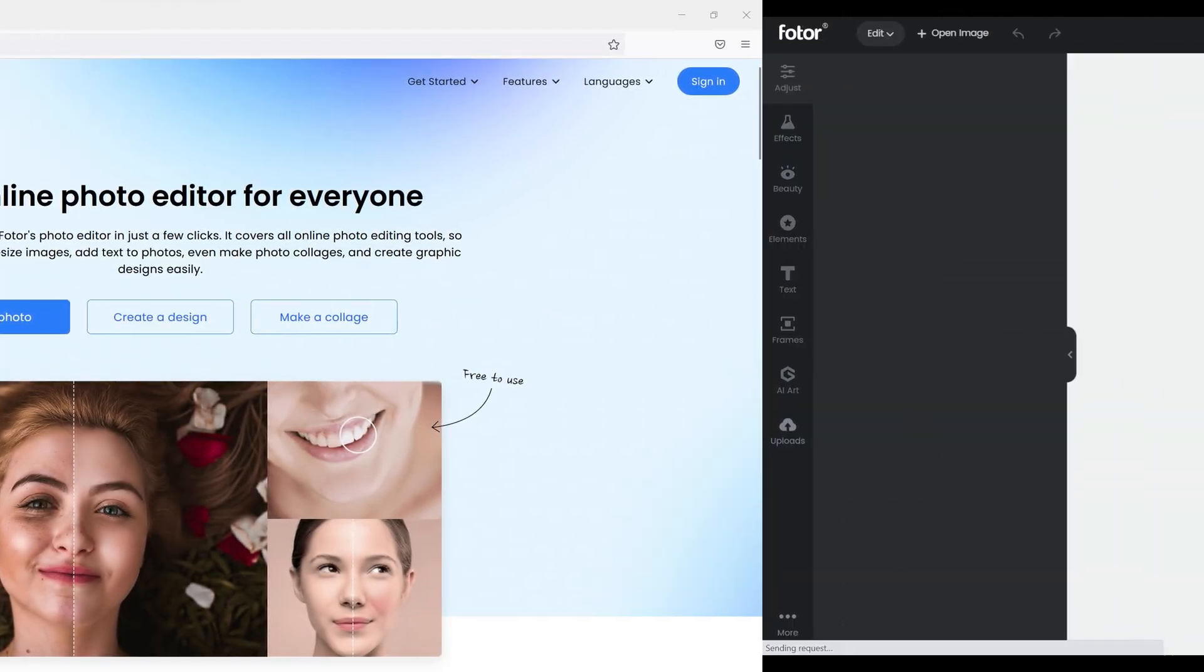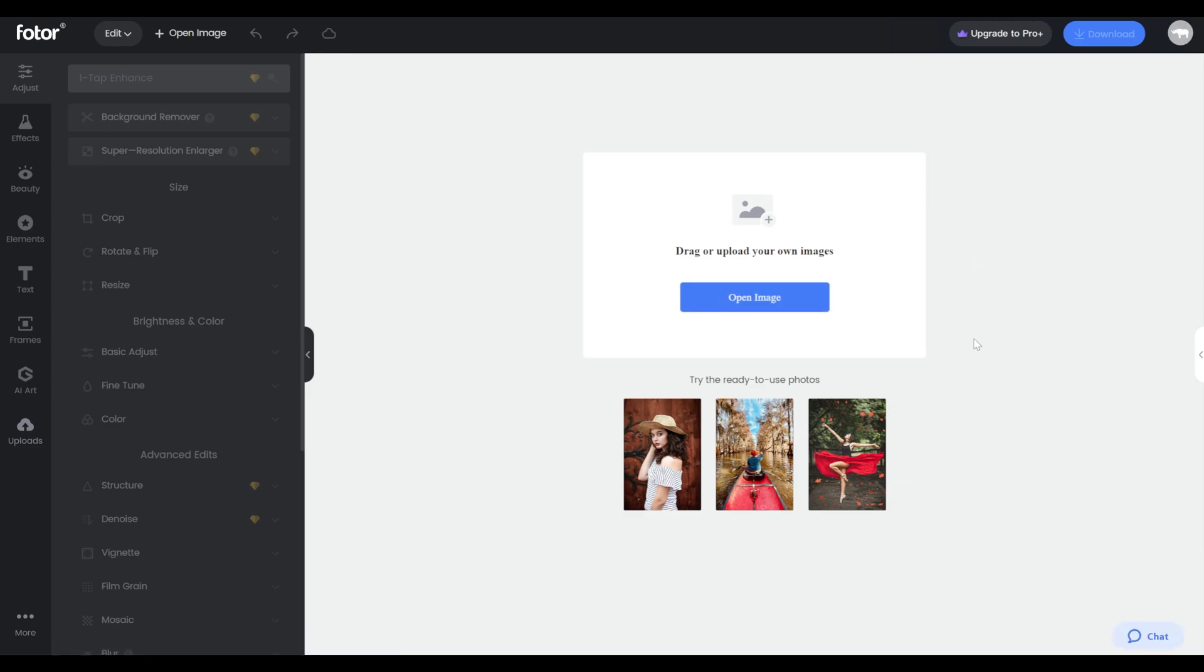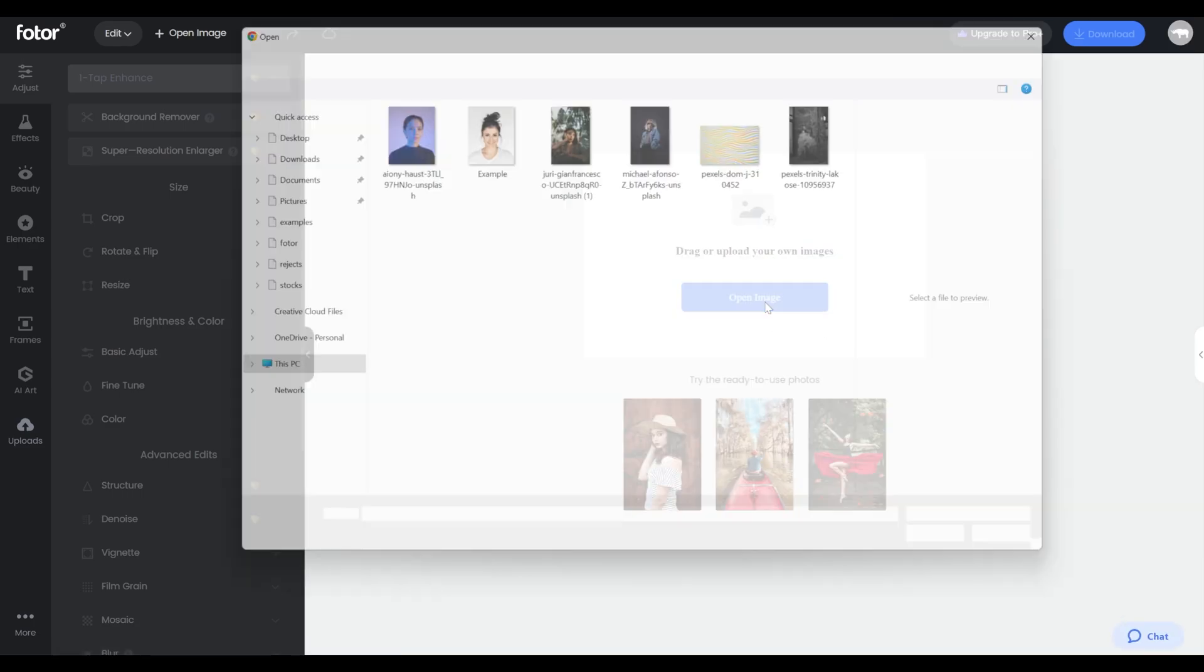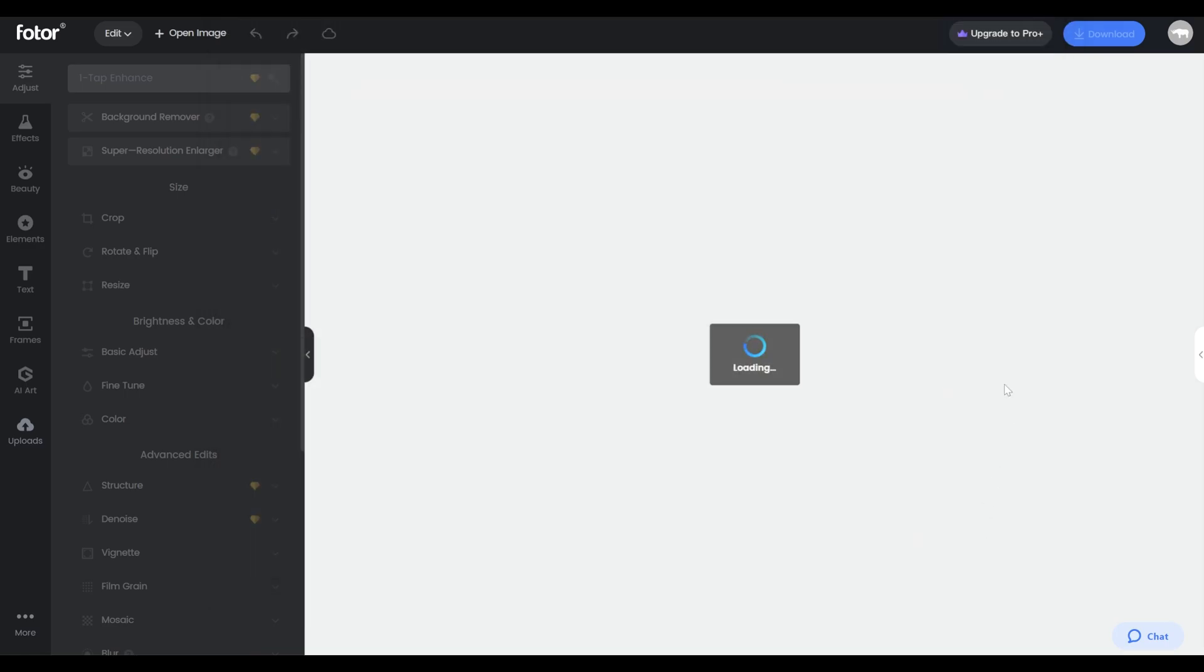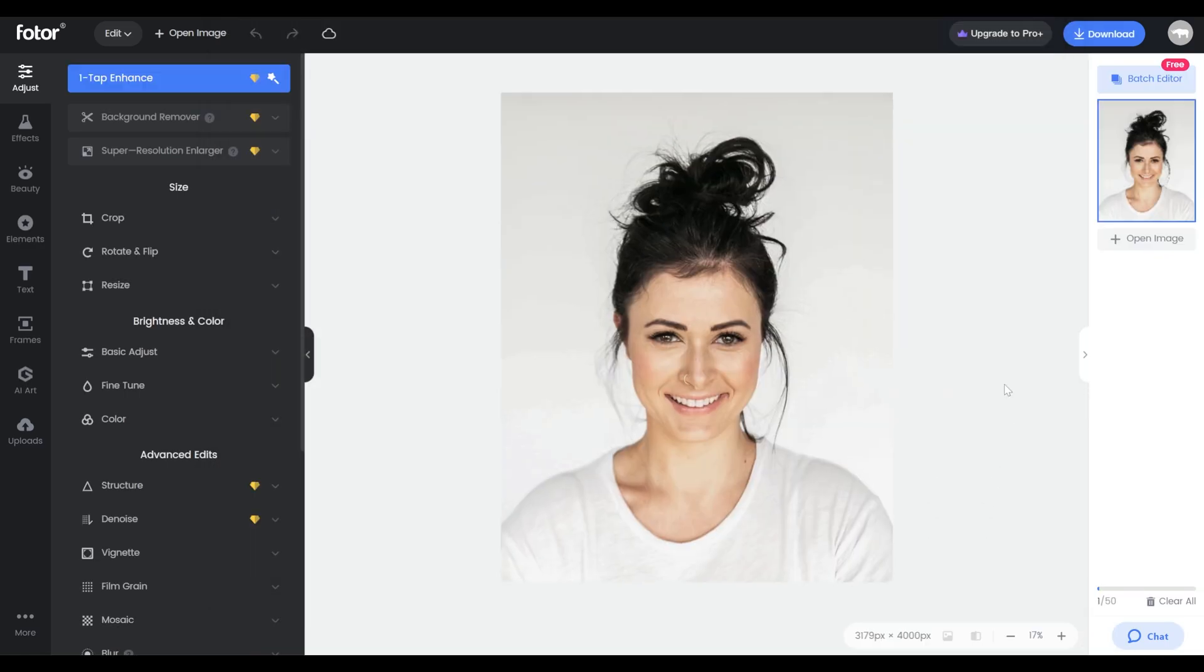Photor is an online editor which means you don't need to download or install anything on your computer. You can just go to photor.com, upload your picture and start editing.